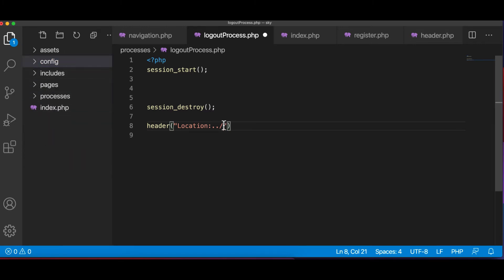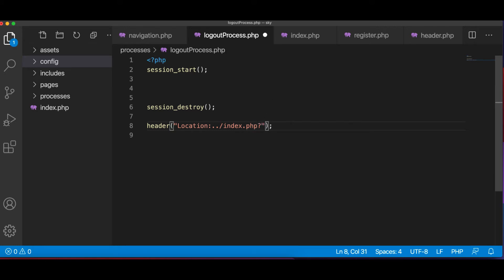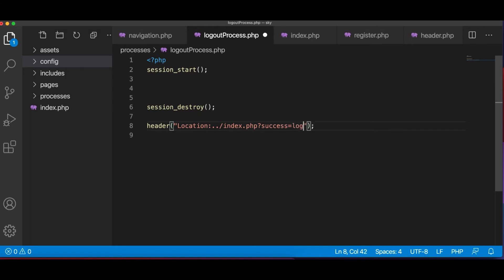And it's going to be, now we are here in logout process which is here, so we go one directory out, then we go to index.php. And if you want to pass a message, we can do that. We can say logged out, success equals logged out.